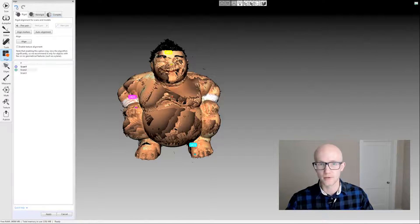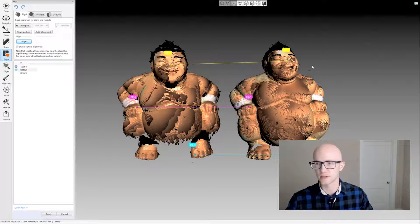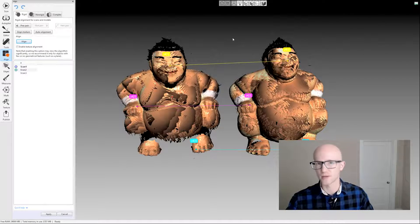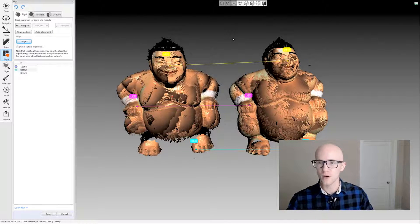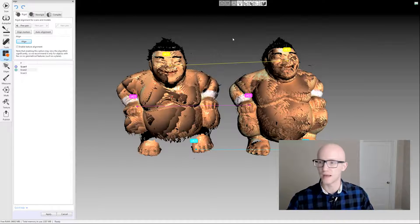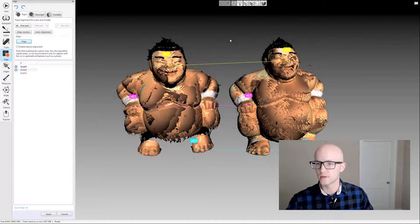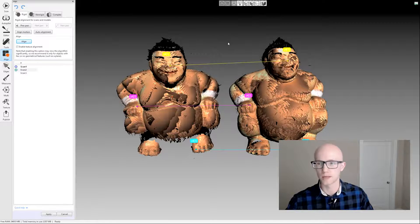If you're going through the manual process and you're just not able to pick common points, or the common points you're picking aren't working, you may not have enough data or enough geometry overlap. The best route in that case is probably to go back and scan again, add some more scan data, just get a little more information so that you can align things properly.